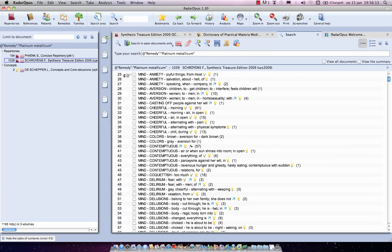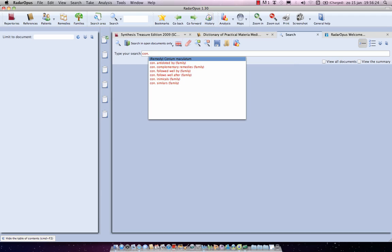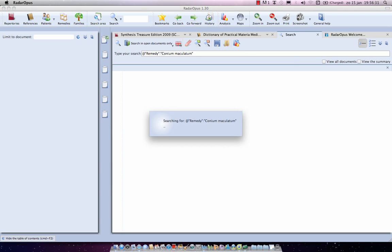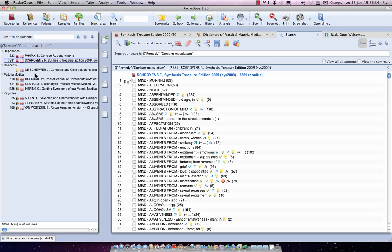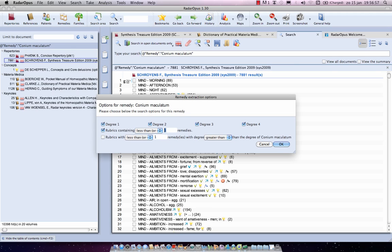To summarize, let's do this for a new remedy — Conium. Type 'con', then a dot, and select the item indicated as 'remedy' from the autocomplete list. Searching like this finds 7881 symptoms in the Repertory. Now right-click on the remedy for the extraction options.